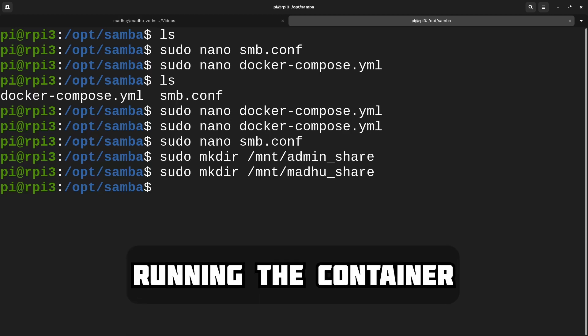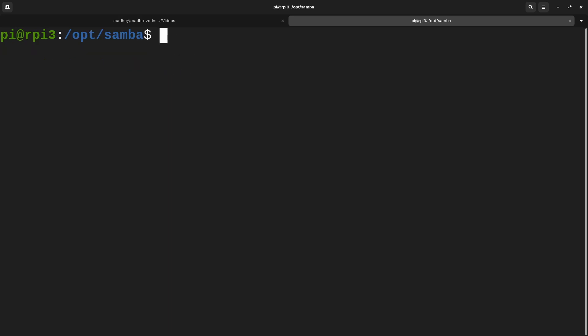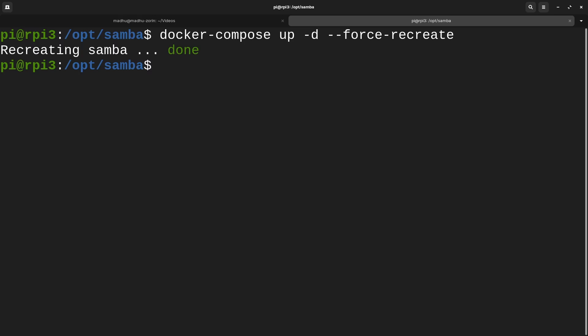Now we can actually start up our Docker container. Make sure you're in the same directory as the Docker Compose file. Type docker compose up -d to start it in the background, and also --force-recreate. If you ever make changes to your container and want to start it up again, --force-recreate will recreate everything. I just always type this because there's no harm in doing so. Then click Enter and it's going to pull the Samba image we made and turn it into a container with the configurations from the Docker Compose file.